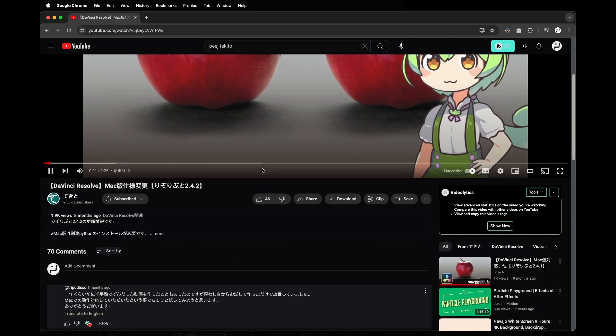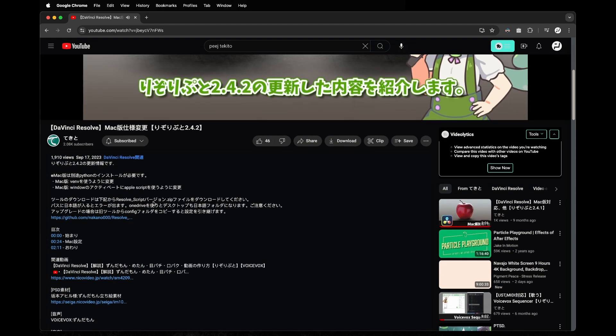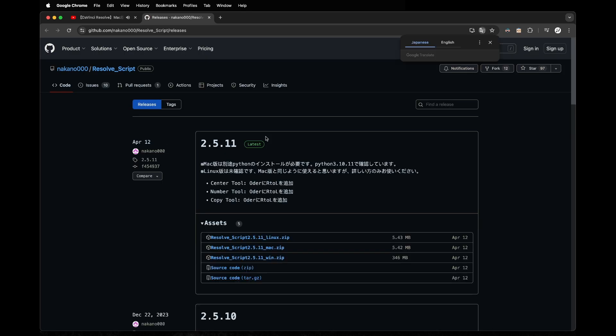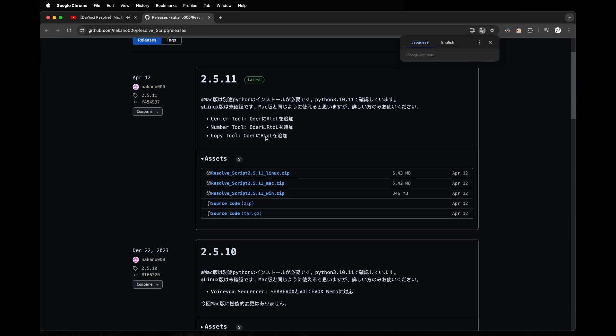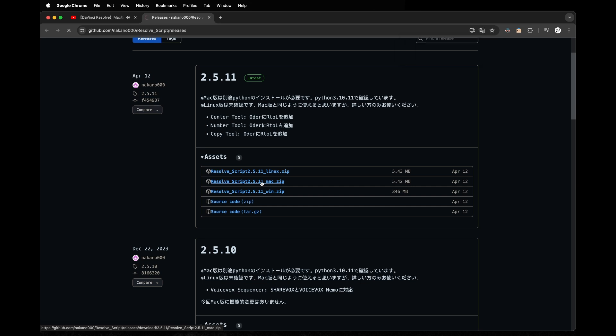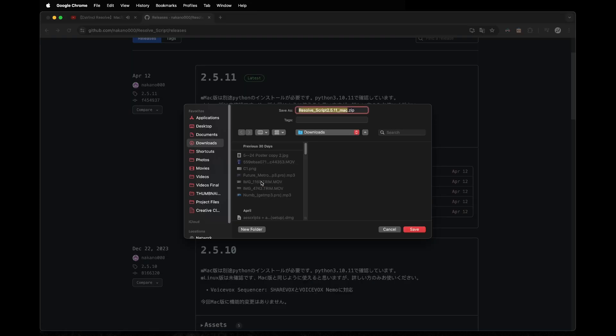Once we go there we should be going to the first link where the Mac download is. Make sure it says Mac, it'll be the second one right there. I used the 2.5.11 version for the version I'm going to install on DaVinci Resolve Studio 18.6. It should work on non-studio versions as well.